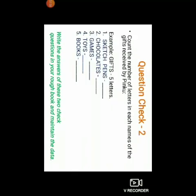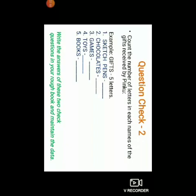Now Question Check 2: Count the number of letters in each name of the gifts received by Pinku. I will show you this with one example. I have taken the word 'gifts'. G-I-F-T-S. So there are 5 letters being used to make the word 'gifts'. Same way, you are going to follow this method to count how many letters have been used to make the rest of the 5 words. You will write all the answers to these 2 check questions in your rough book and you will also maintain the data.